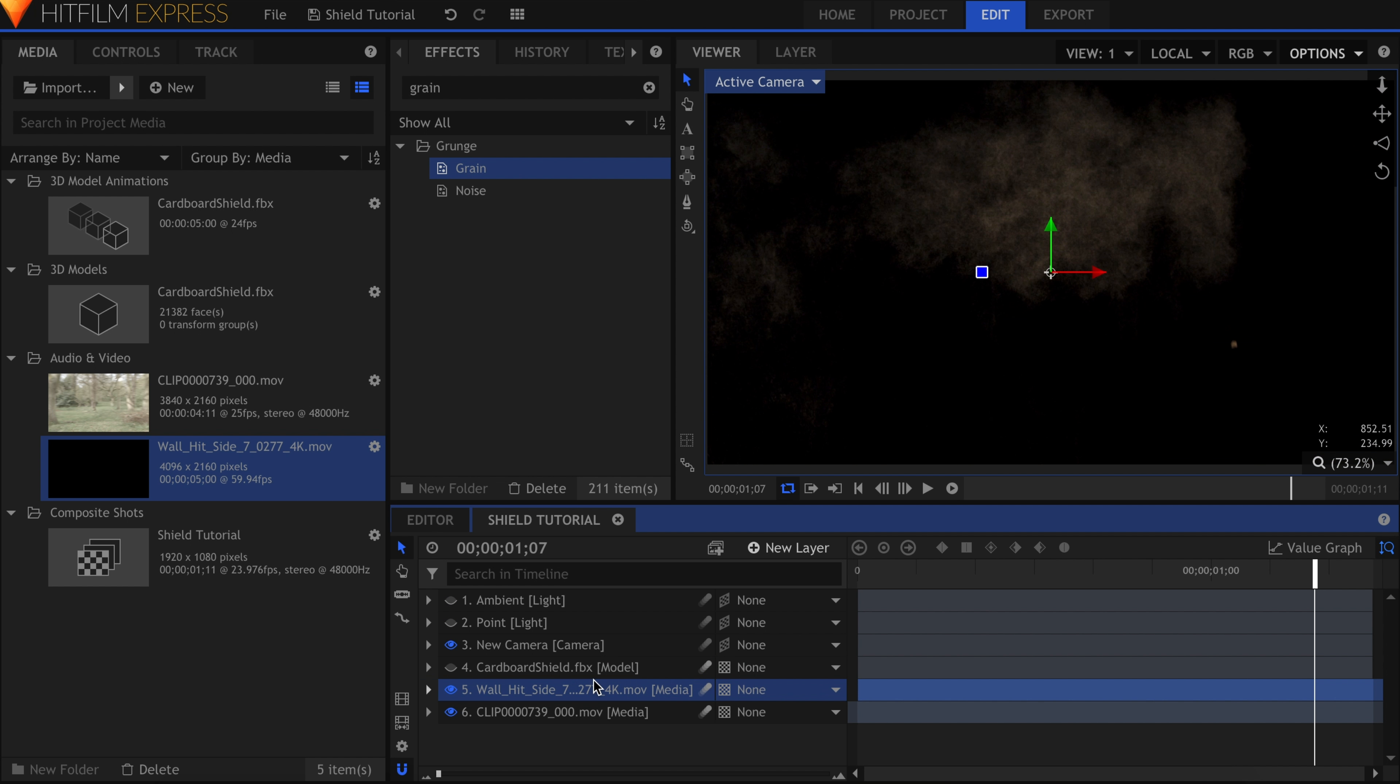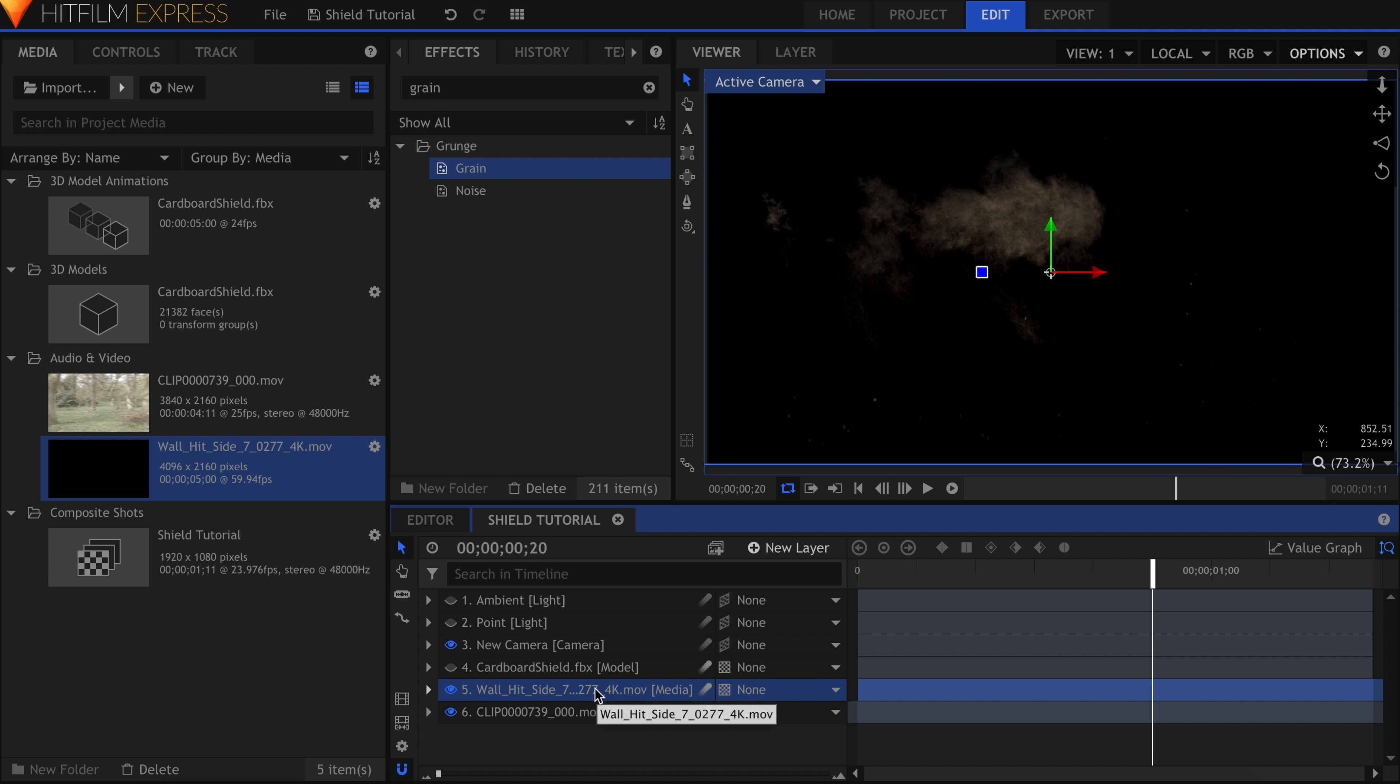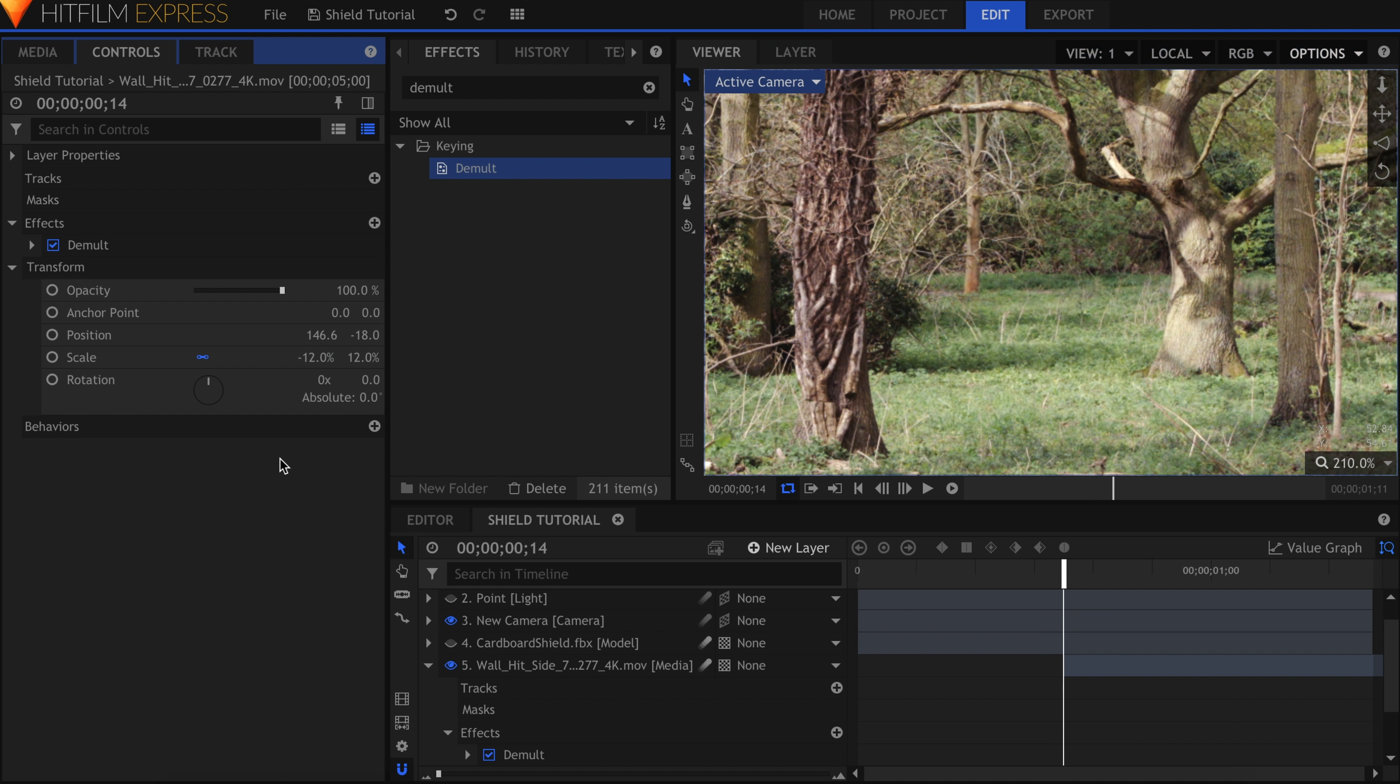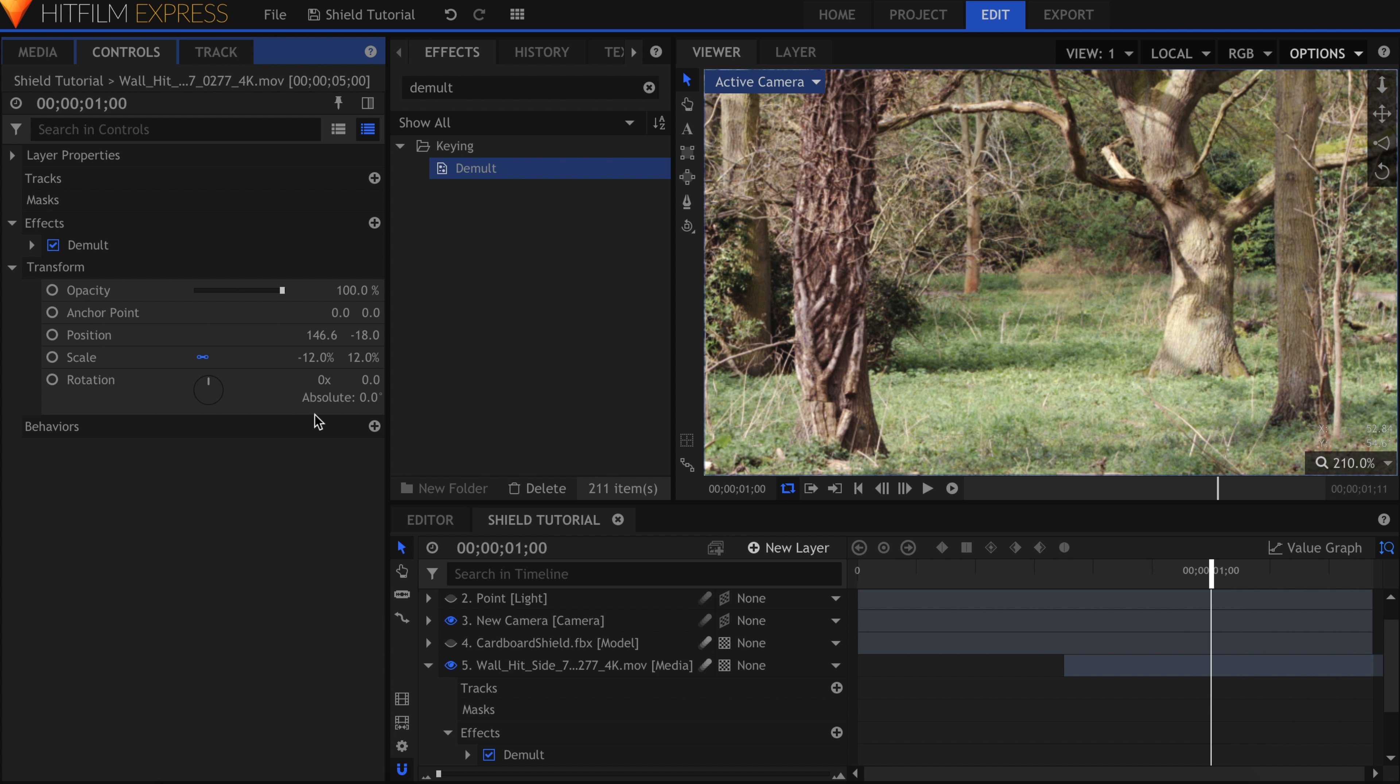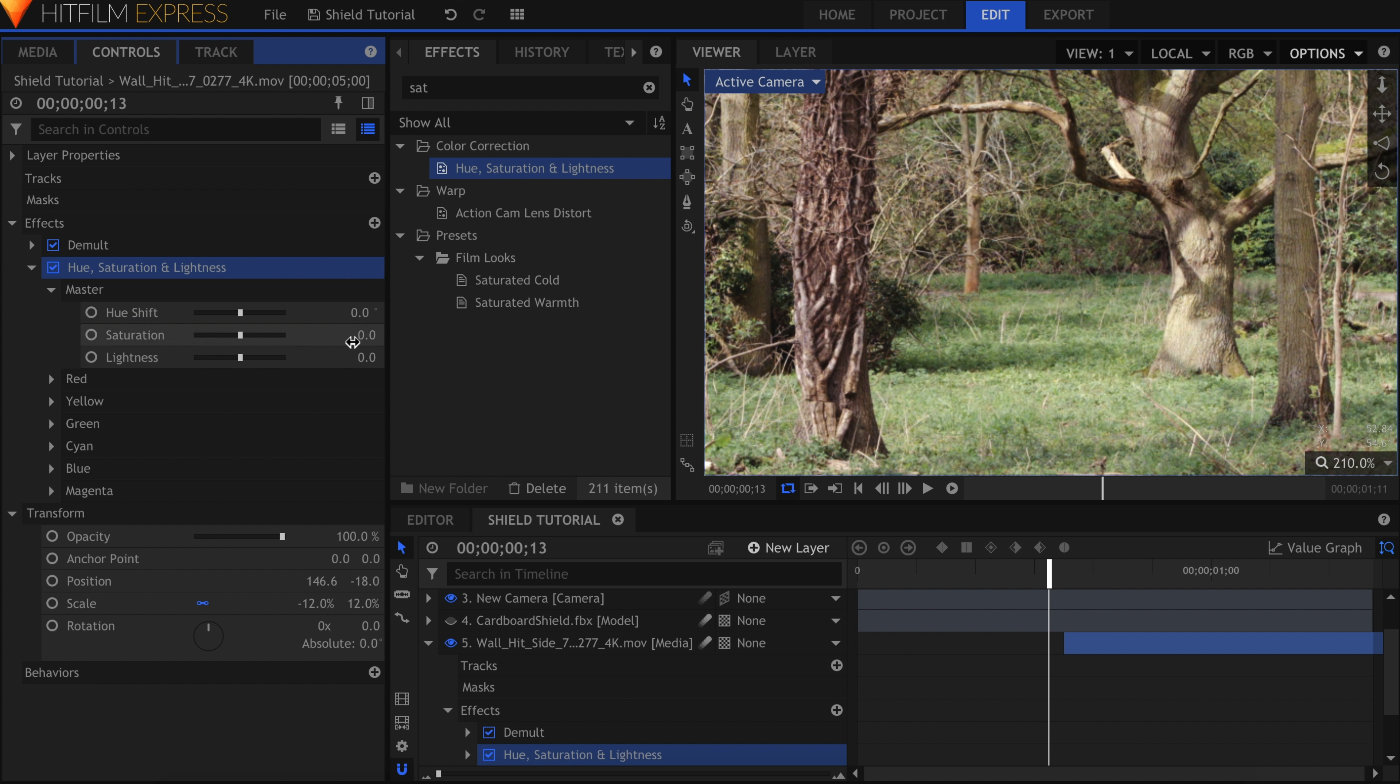The stock footage came from the Action VFX Bullet Hits collection. I used several of the Wall Hit Front and Side elements. For more information about removing the black from stock footage, see Josh's previous tutorial on just that. Because this shot did not require motion tracking, I just had to position and scale the elements in my scene. Make sure that the stock layers go under the Shield model layer.